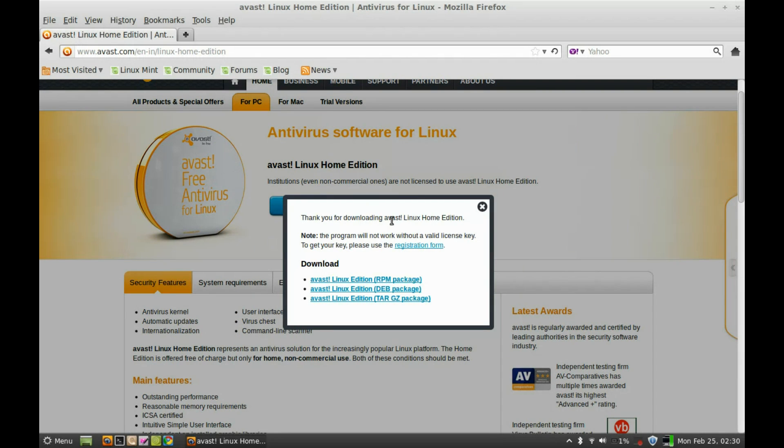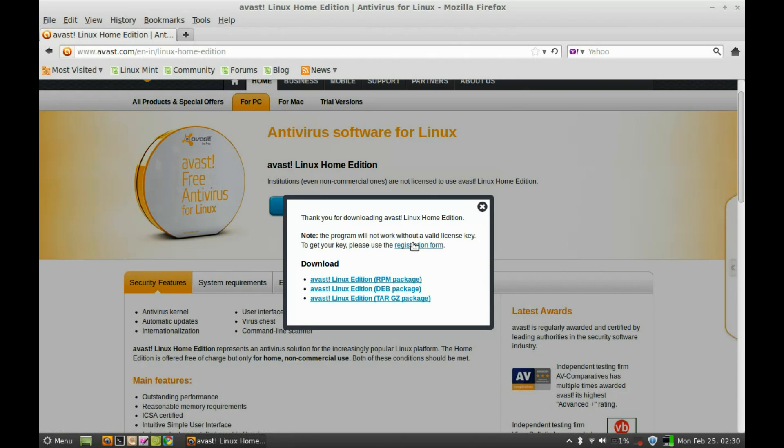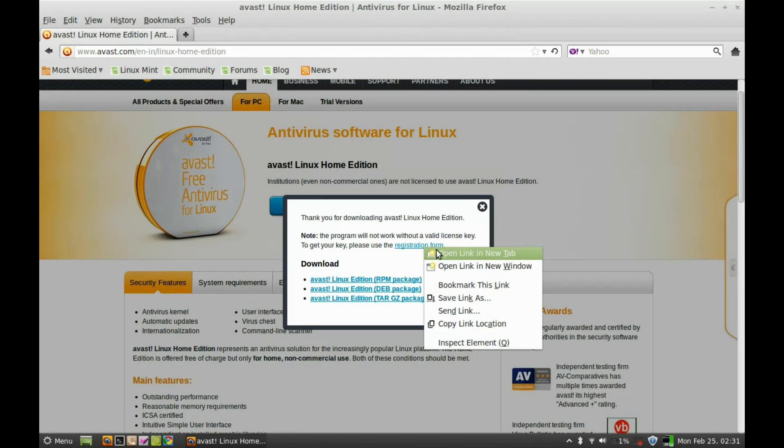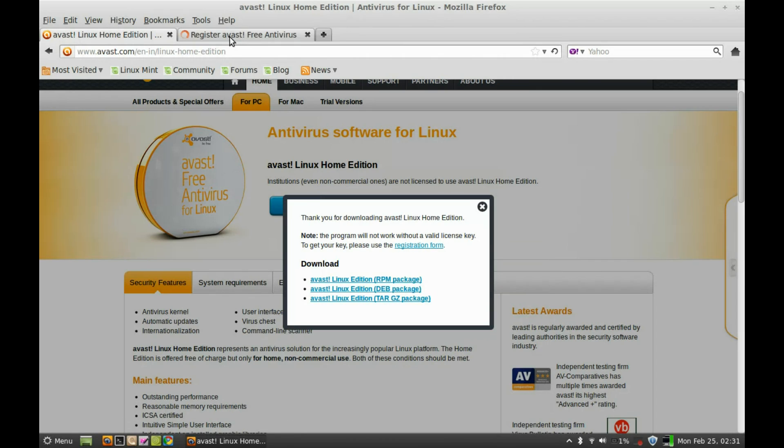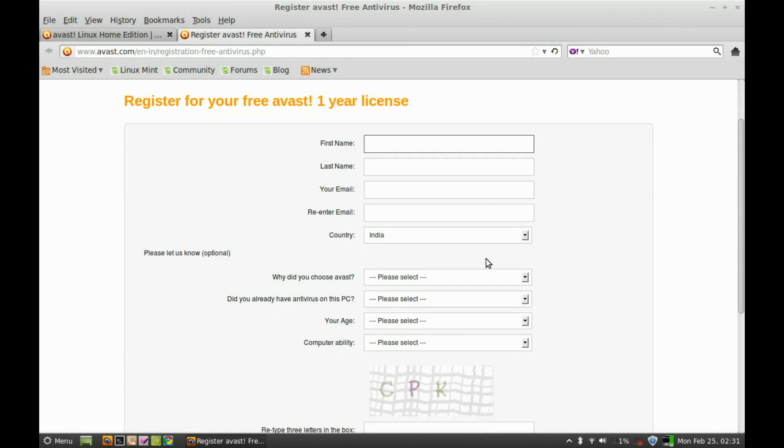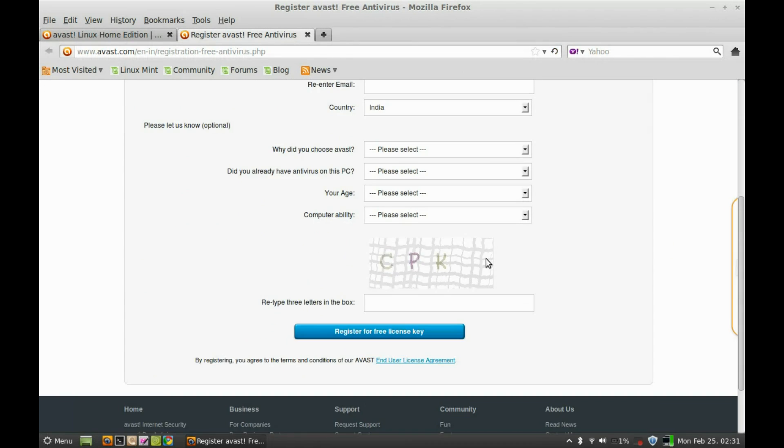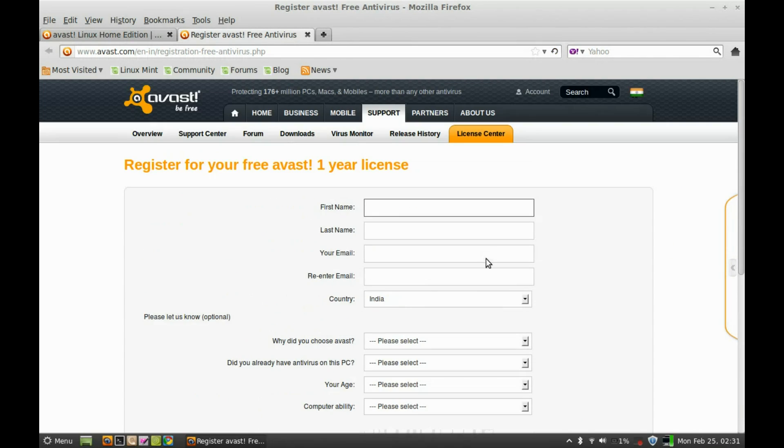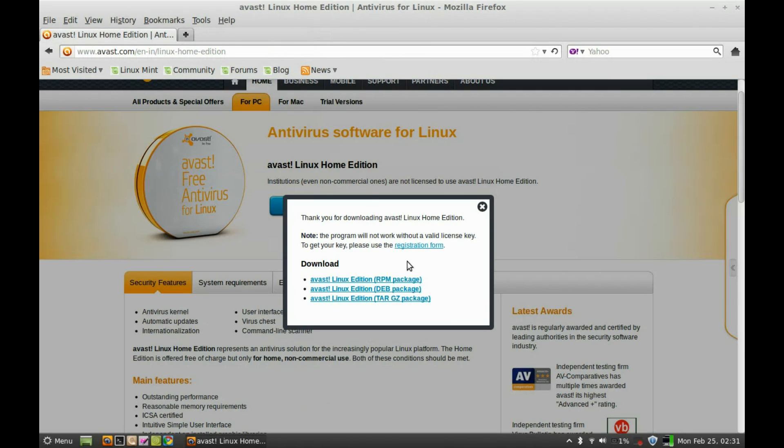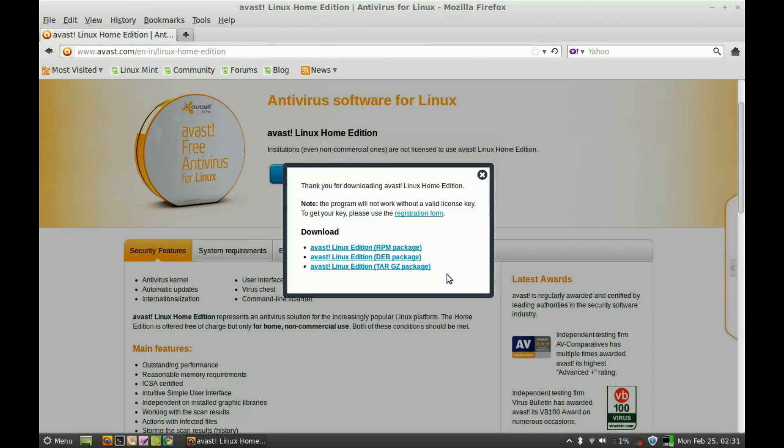You can see here there are three download options, but before that you have to register here to get this license key. I'm going to open this into a new tab, so first of all register here and it will provide you the license key into your email that you will use later.